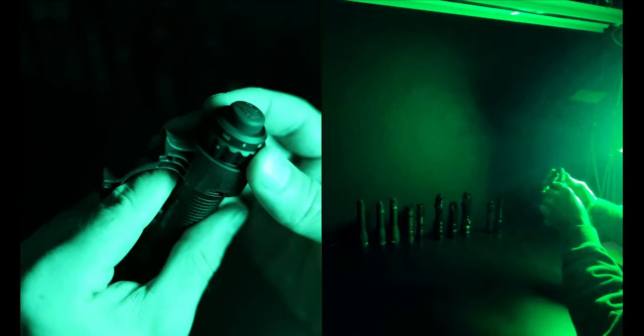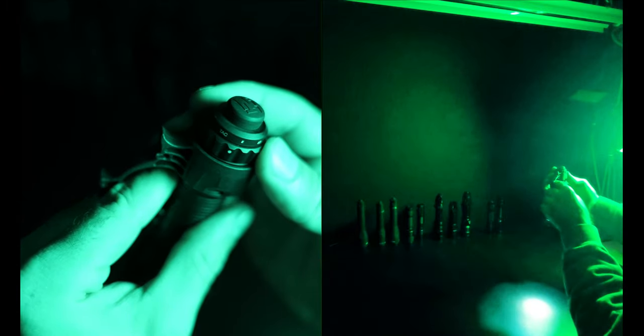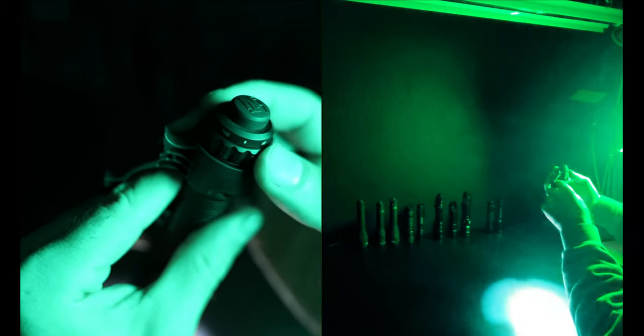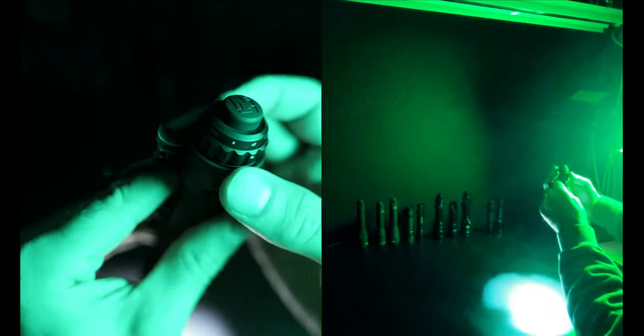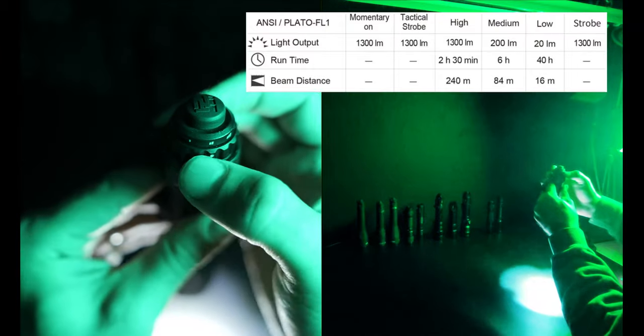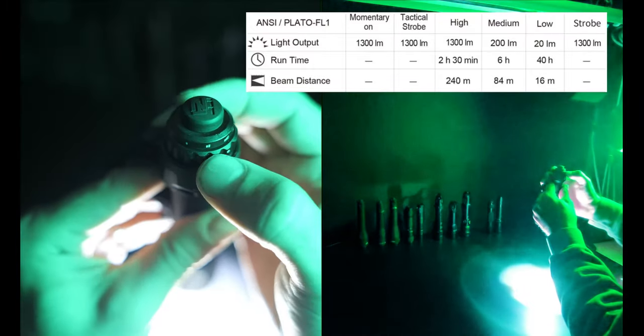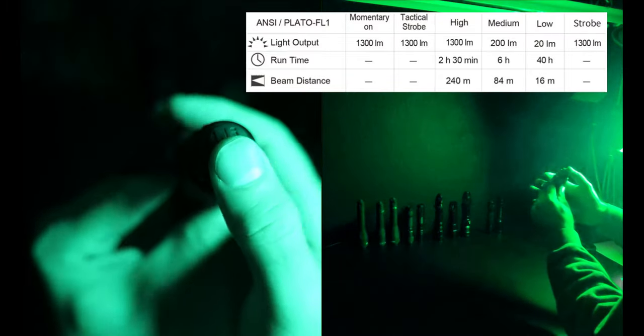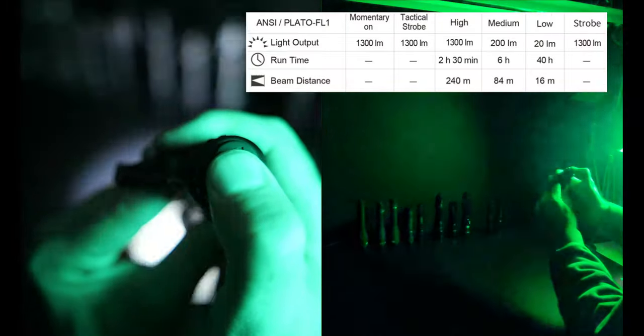This is another dual switch design with a mode selector ring on the tail with access to three different output modes, a strobe and a tactical mode and there's also a rubber switch with direct access to turbo which is great for high stress situations.